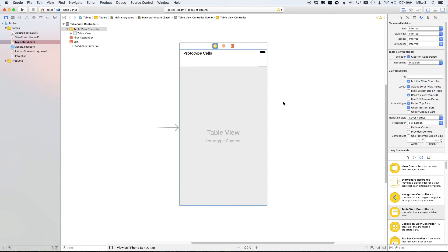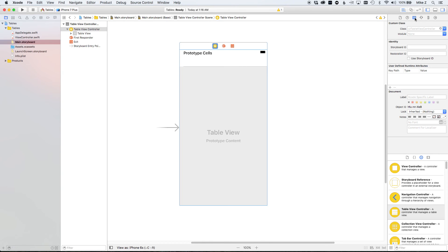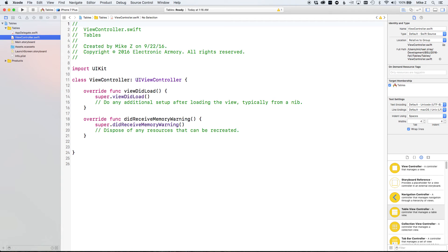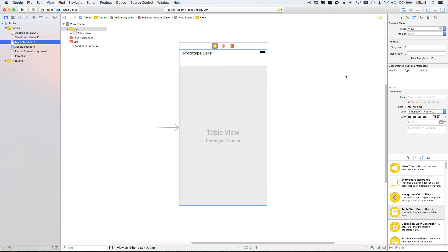Now we need to make sure the view controller class is assigned to this table view controller. In the class settings, you can see it's looking for a UITableViewController type. If you start typing 'ViewController' — the class we initially created — it won't autocomplete, because ViewController is a subclass of UIViewController. So let's go ahead and change it to UITableViewController.